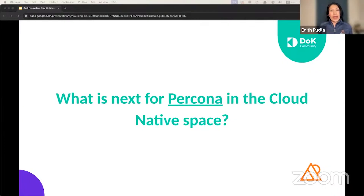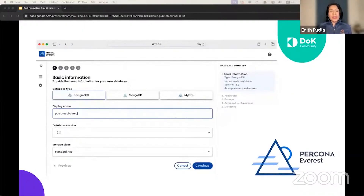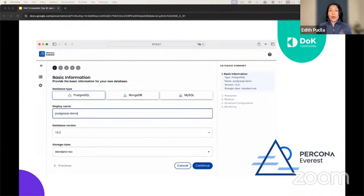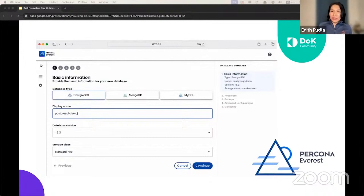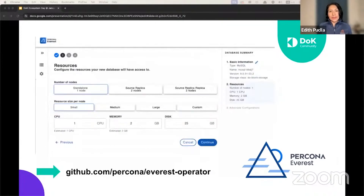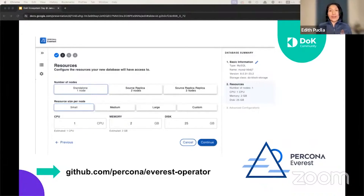What is next for Percona in the Cloud Native space? Percona Everest is our next step in Cloud Native. Everest is an open-source solution that enables you to create a private database as a service in your infrastructure. Whether you are a platform engineer, DevOps specialist, or developer, Everest allows you to deploy and manage database clusters with a friendly user interface, hiding the complexities of Kubernetes, YAMLs, config files, and Helm configurations. Everest also utilizes Kubernetes Operators to deploy database clusters, and you can benefit from functionalities such as scaling, restoring backups, and advanced monitoring capabilities.